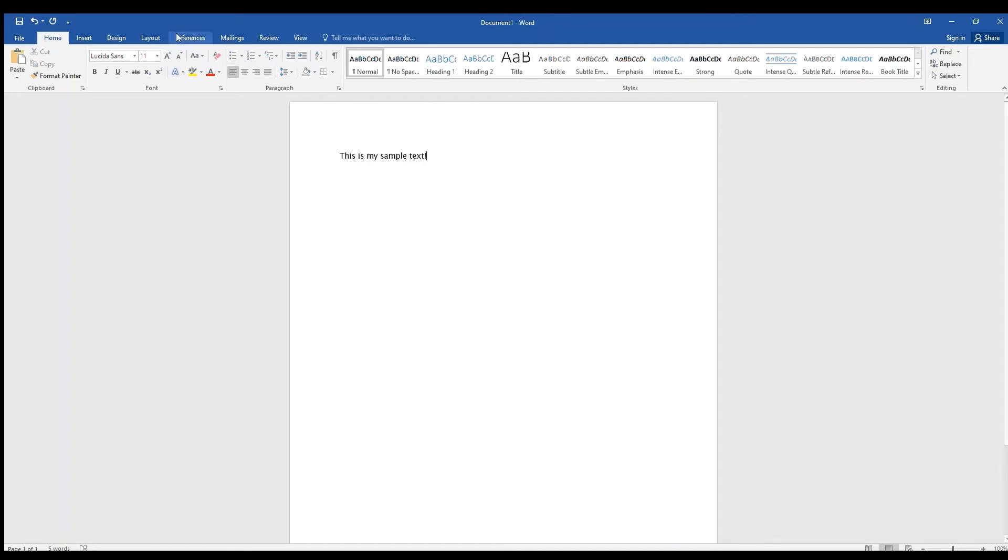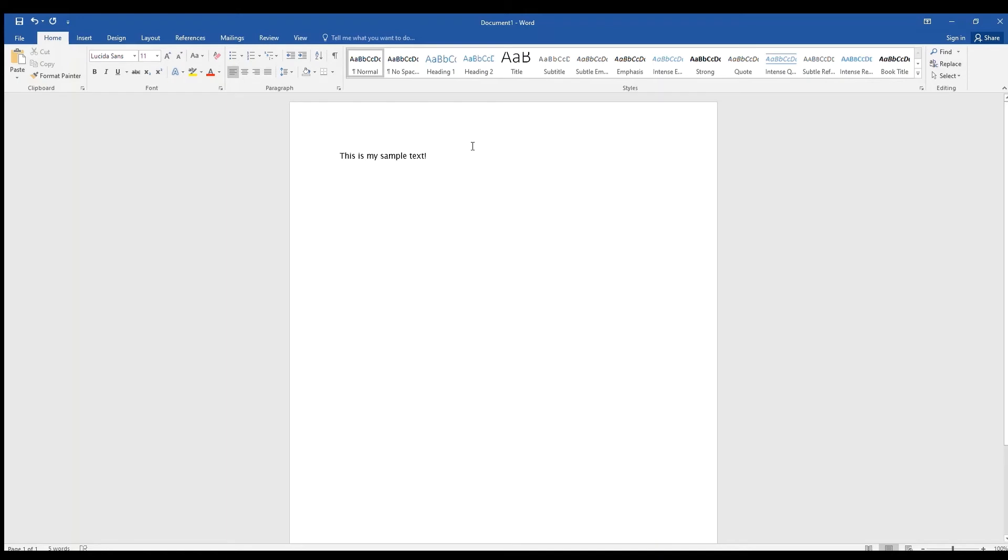Next to the font is the font size. 11 or 12 is a standard size for documents, but you may want to make the text bigger or smaller. For instance, you might want large text on a flyer to make it visible from a distance. You can select a size from this drop down menu, or you can click the icons with the big a and the little a to make the font bigger or smaller in increments.